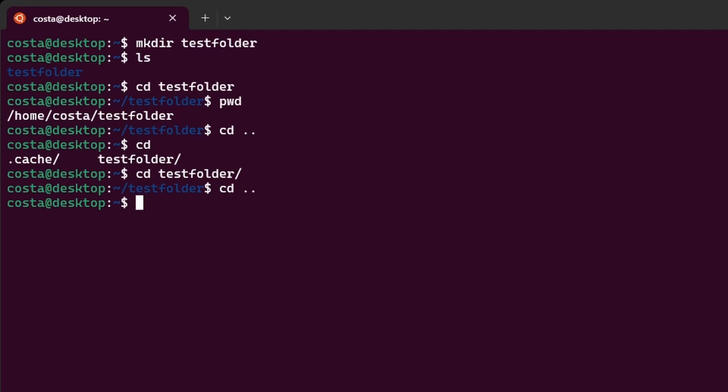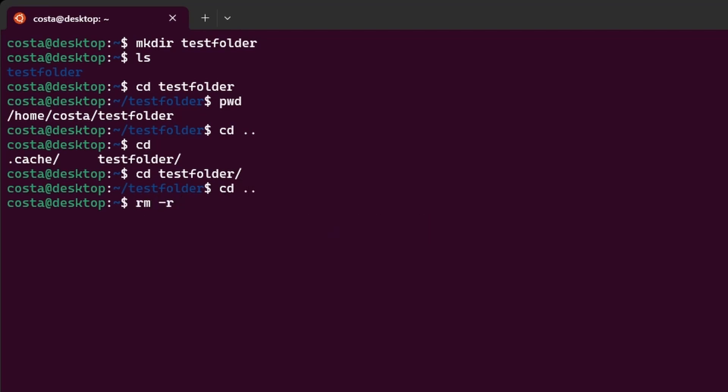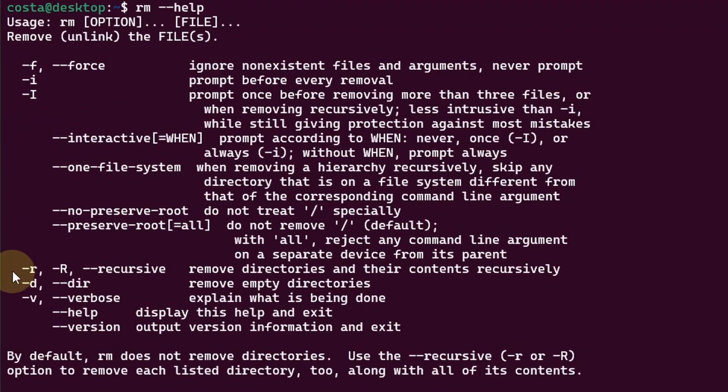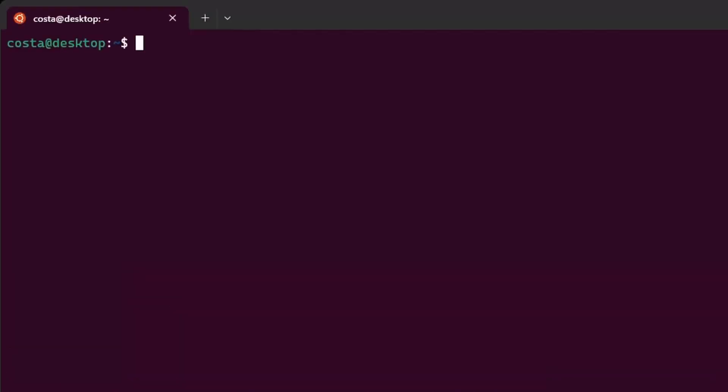Let's go back one time again. Now let's delete this folder. rm space r test folder ls, and the test folder has been deleted. The dash r option is used to remove a directory. It's a recursive option. We can check that by typing rm help. You see dash r removes directories and their contents recursively. Let's clear the terminal.